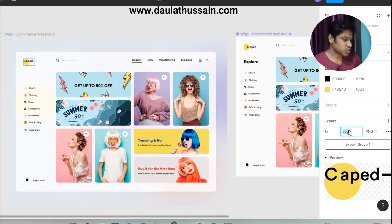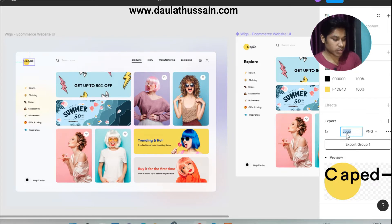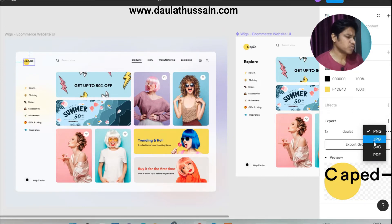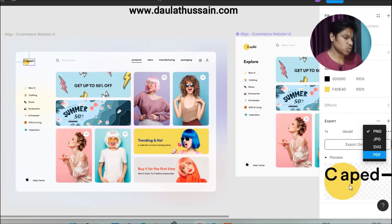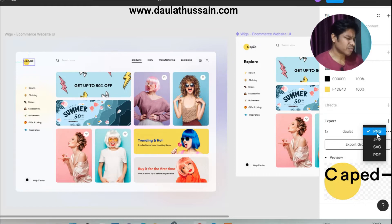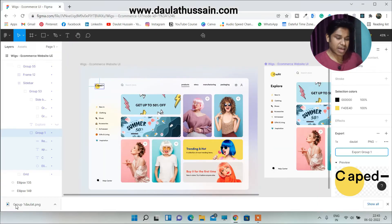Always make sure you check the preview when extracting images because sometimes you miss certain parts. Here you can change the name — they have already named it 'logo', but you can rename it to whatever you want. From here you can change the extension: PNG, JPG, SVG, or PDF. I would recommend that whenever you extract logos, use SVG because it's very handy — you can add animations and do a lot of things. But for general images, go with PNG. Click PNG and click Export.